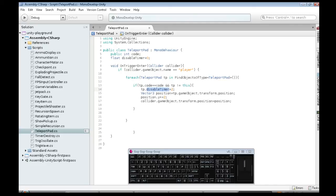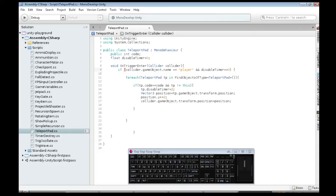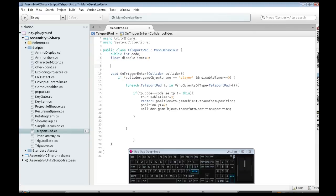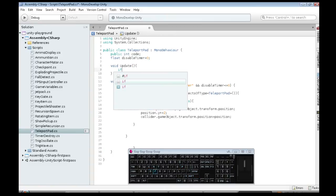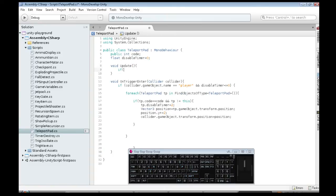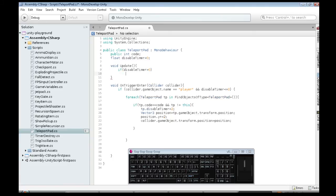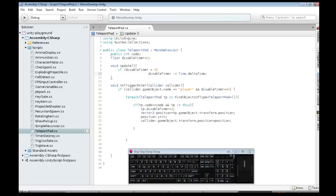We also, up here, we only want to ever teleport if disabled timer is less than or equal to zero. And, we need to make, use that update thing to decrease it. If our disabled timer is greater than zero, we decrease it by time delta time. And, it should work, I guess.